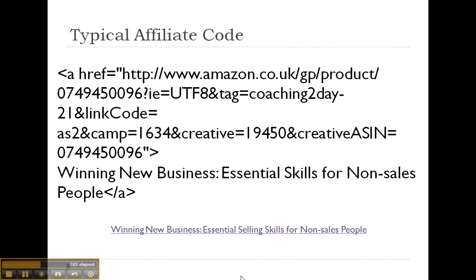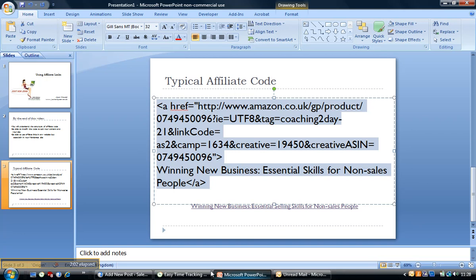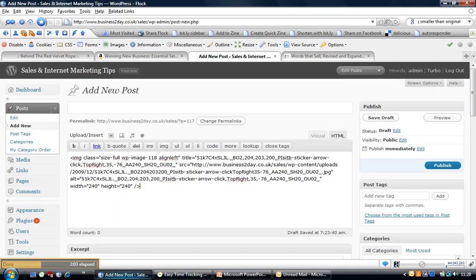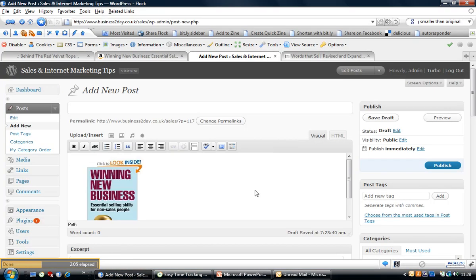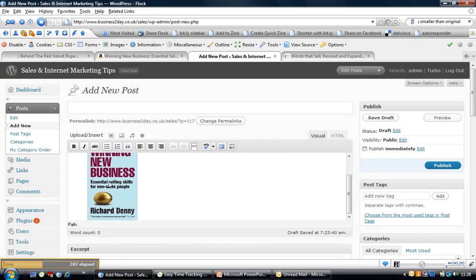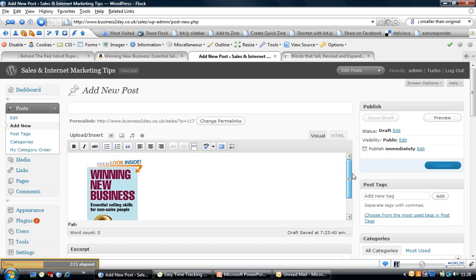And then what I'm going to do is take it into my new post. Now what I've got at the moment is an image of the book, and I'm going to show you how to link to the image in a second, but for now I want some text there.